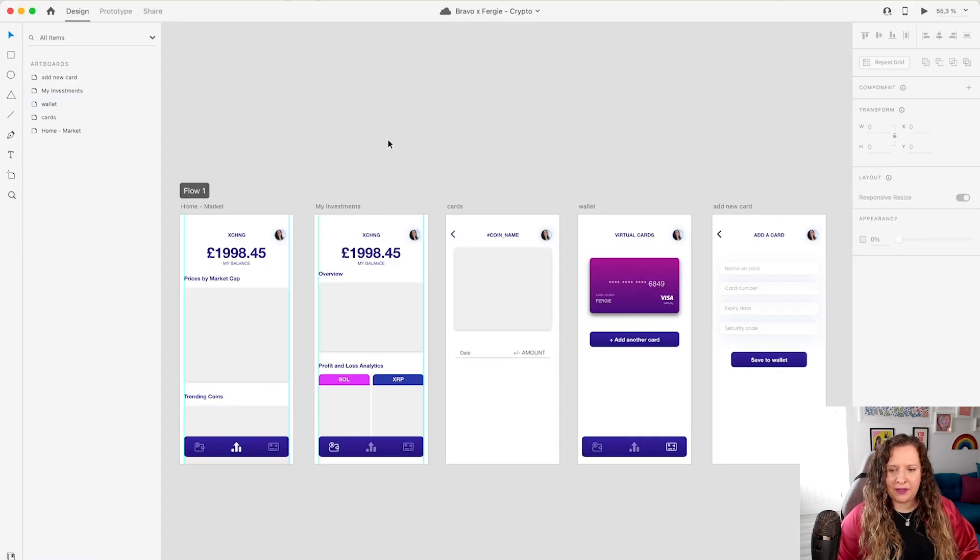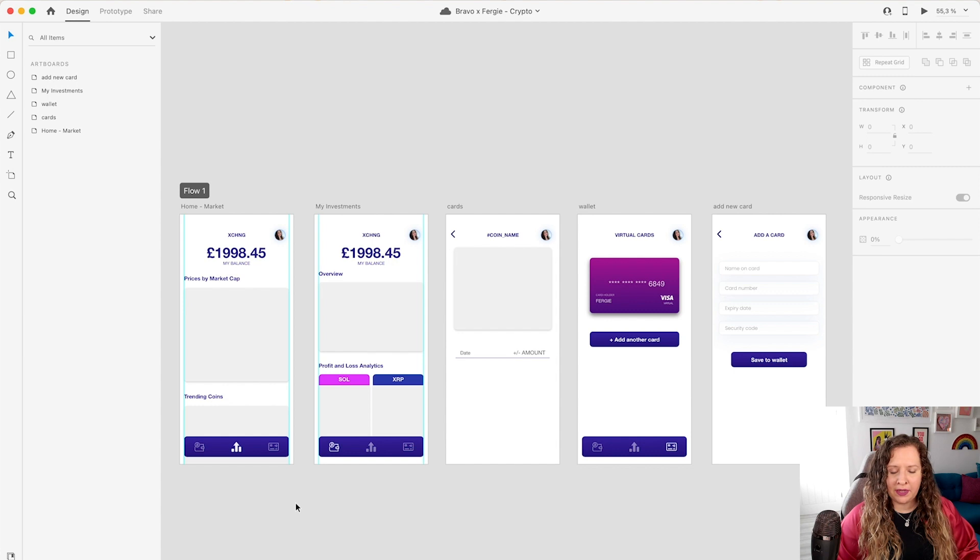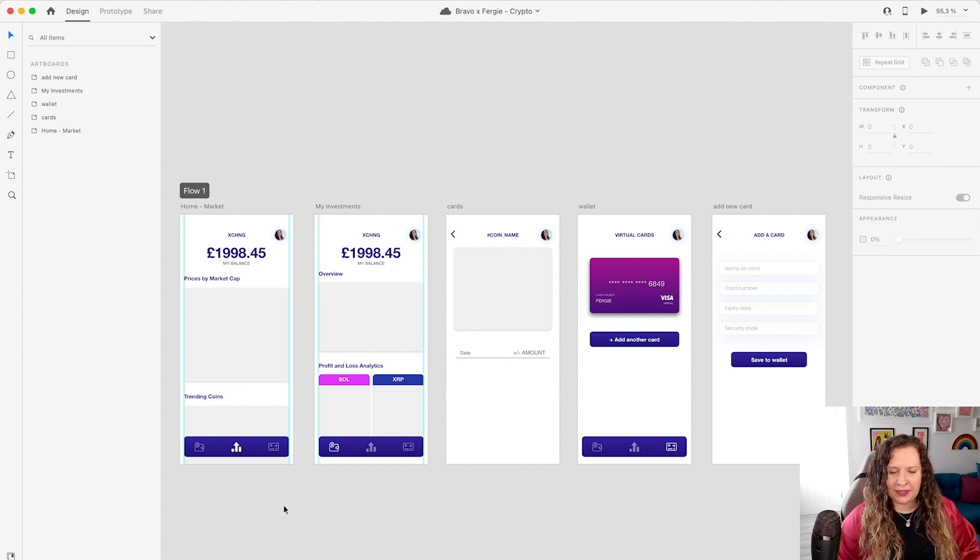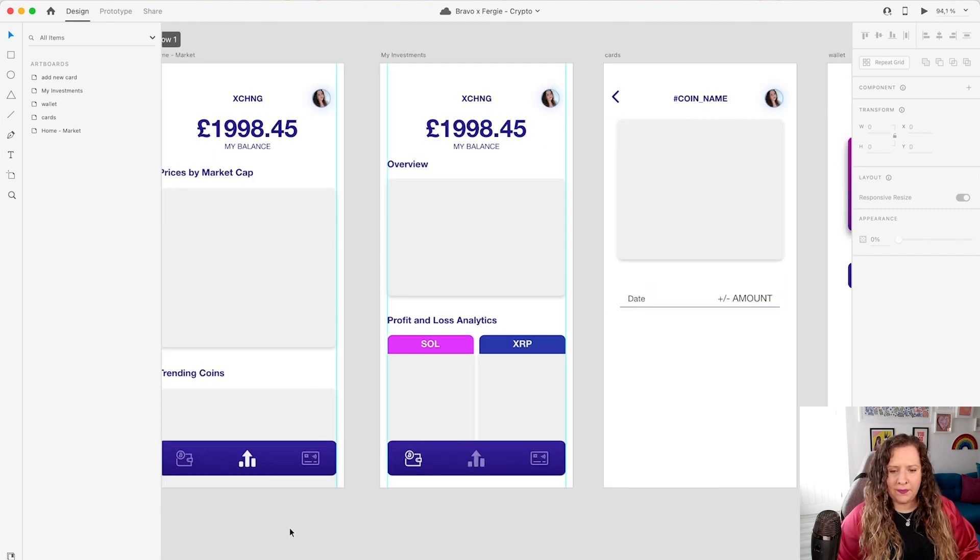Here I have my design ready to go. What I'm creating here is a crypto dashboard. So I want to see how my investments are performing and how much I have across various crypto coins. So you'll see I've got a few different screens. I've got my home screen just here.